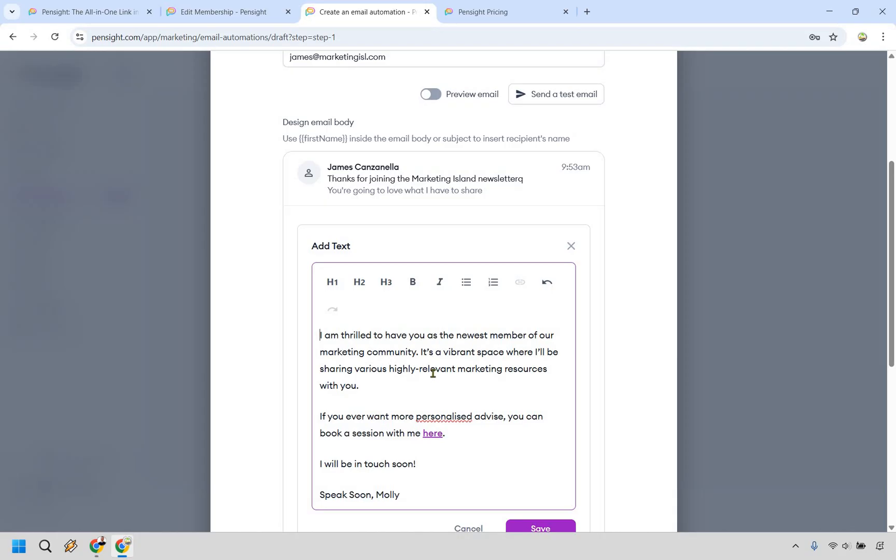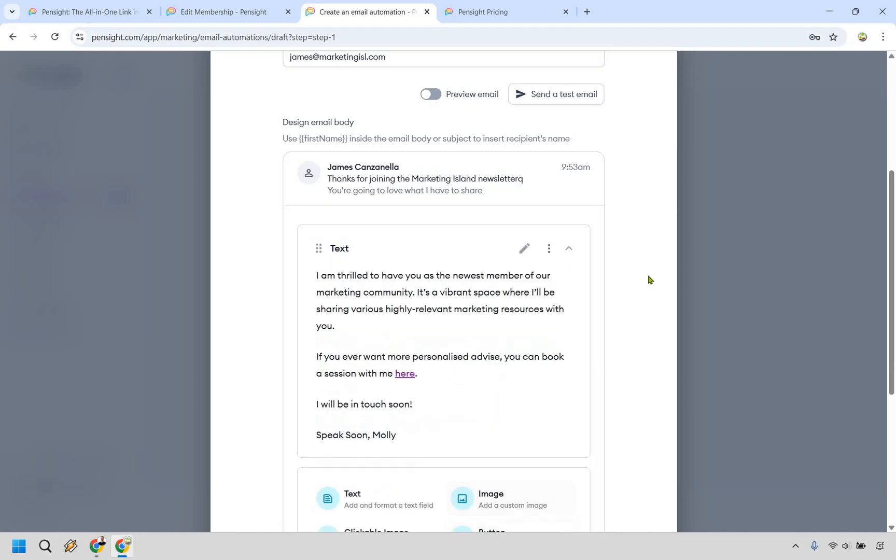so similar to pretty much any other platform you've used, whether it's going to be WordPress or any website builder or just email marketing platform, you know, highlight the text to create a link. You can bold it. You can add headers and so on and so forth. That's pretty straightforward.